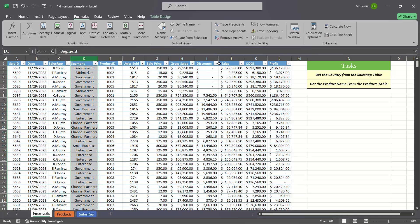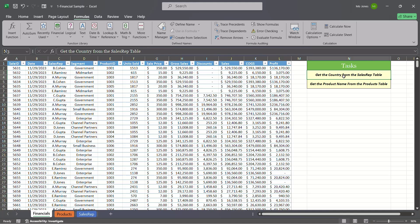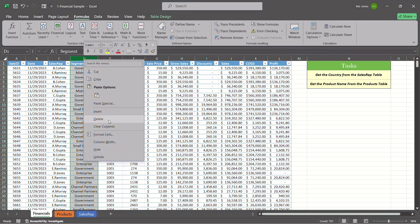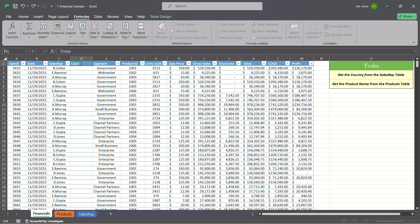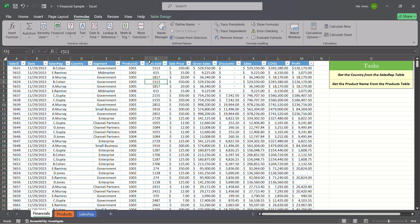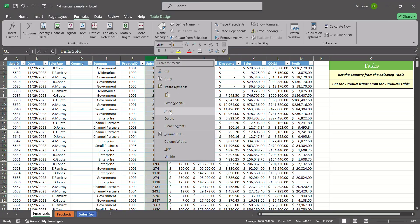I'm going to go ahead and insert a column here. Our task is to get the country from the sales rep table based on the sales rep. I'll insert a column here for the country, and also another column for the actual name of the product.